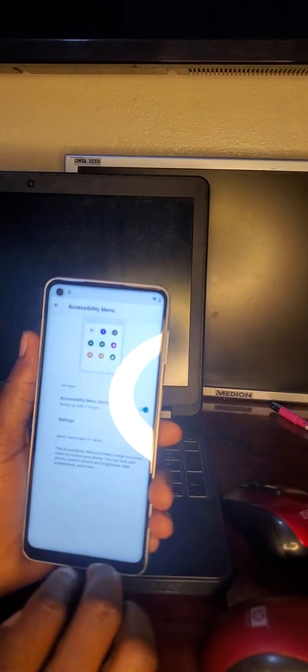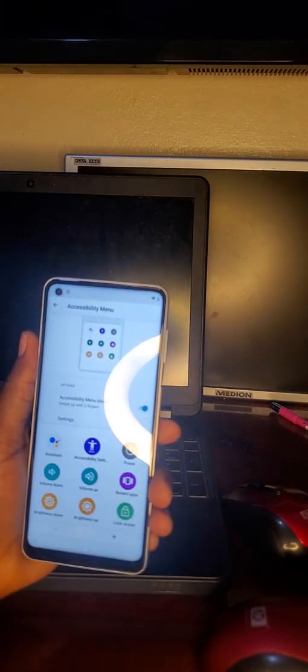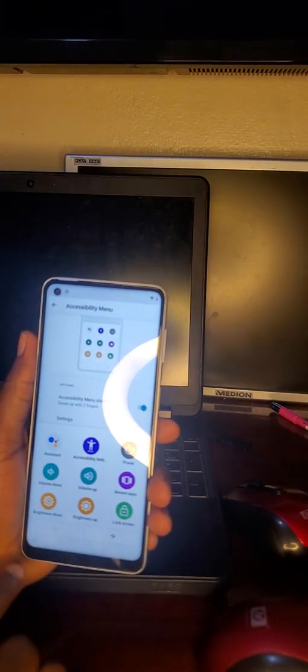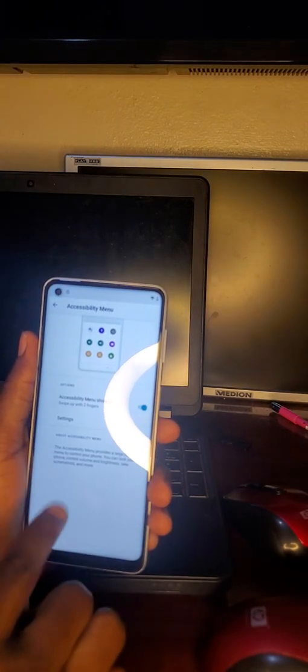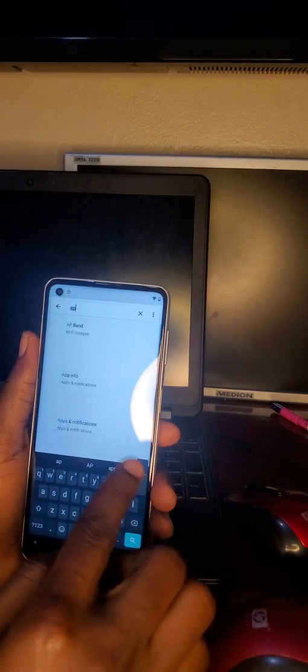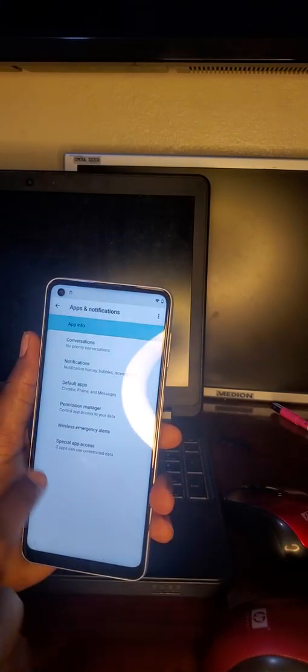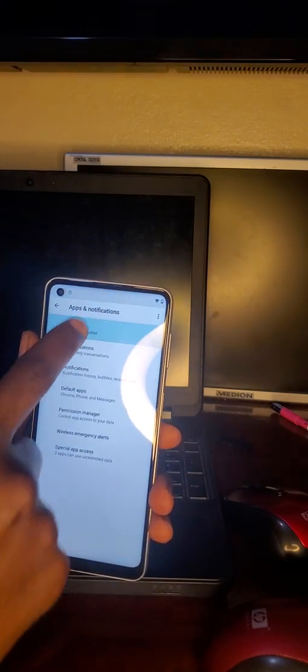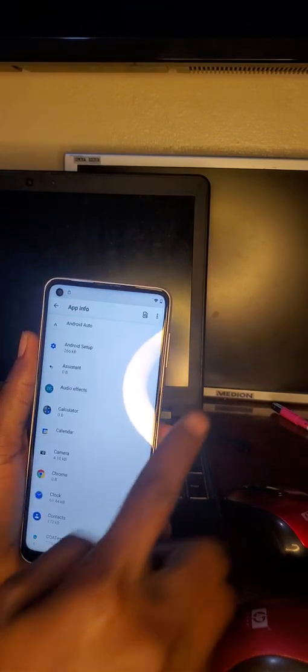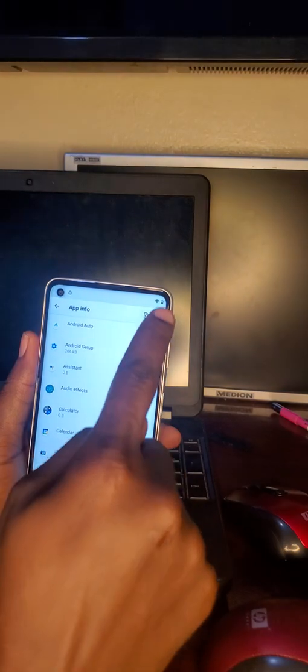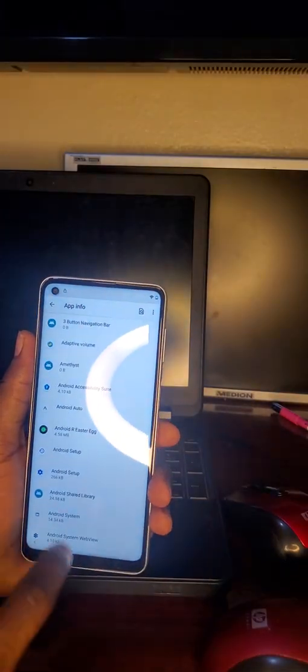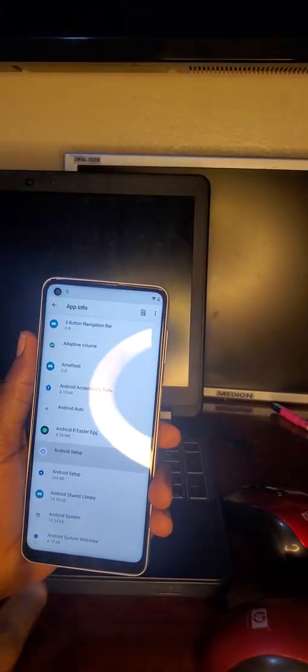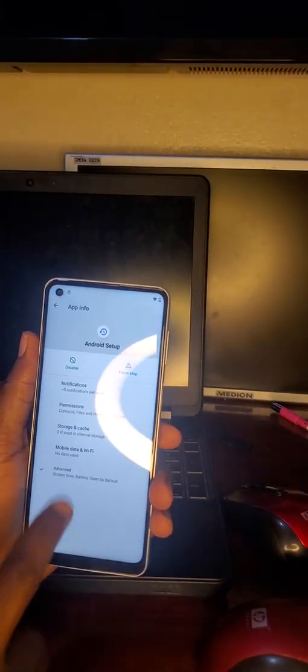Test to make sure it's active. Go back, then navigate to apps and info. Click on all apps, show system apps, and find Android Setup.